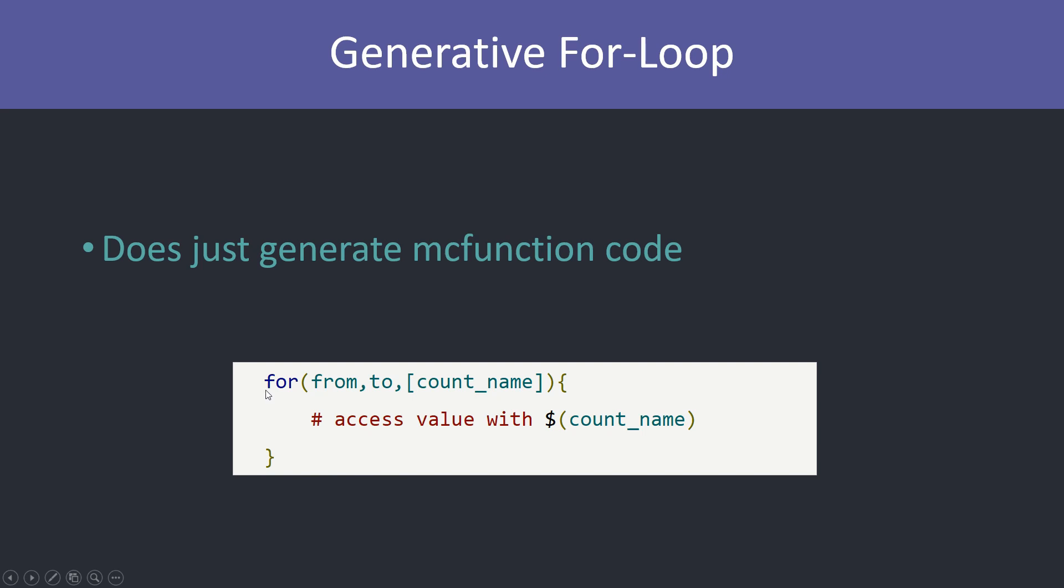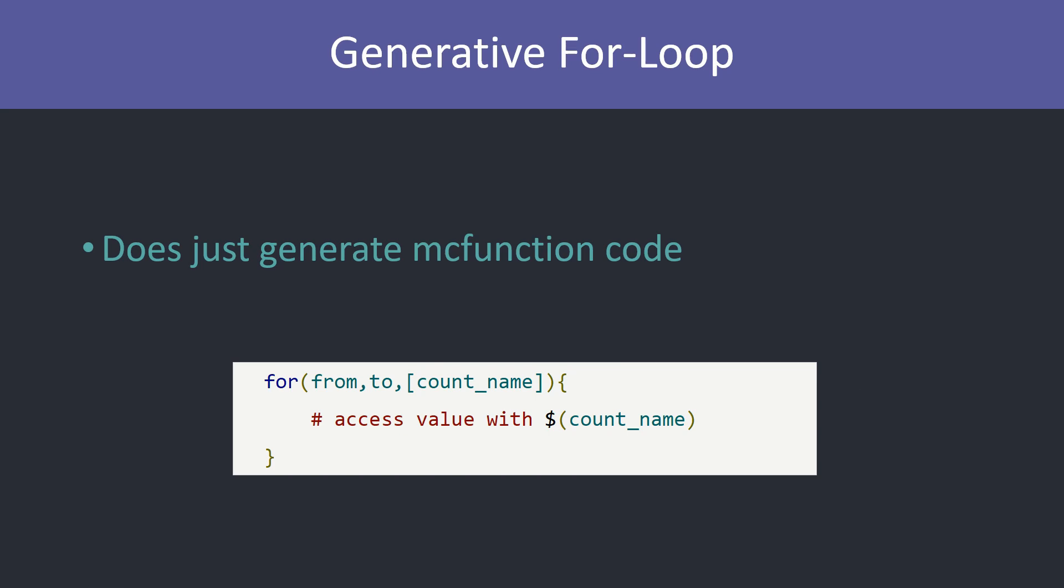The syntax is relatively simple. You just say for. Then we have some brackets. And inside of that two numbers from and to. And that just defines the range of our counter. And we can also optionally put in a name for our counter variable. Which we can then use with this dollar sign and the brackets again. This might be a bit confusing right now. We'll see it in action.